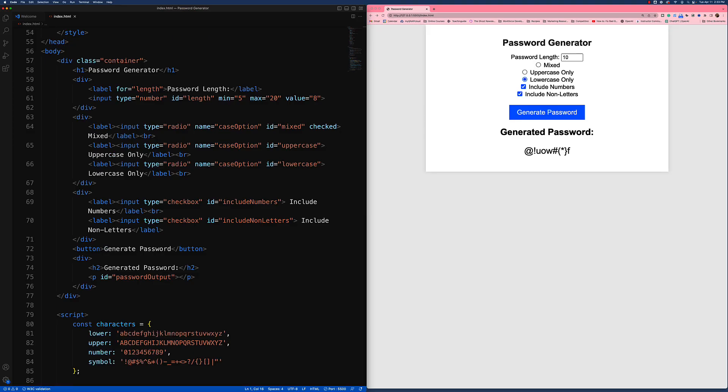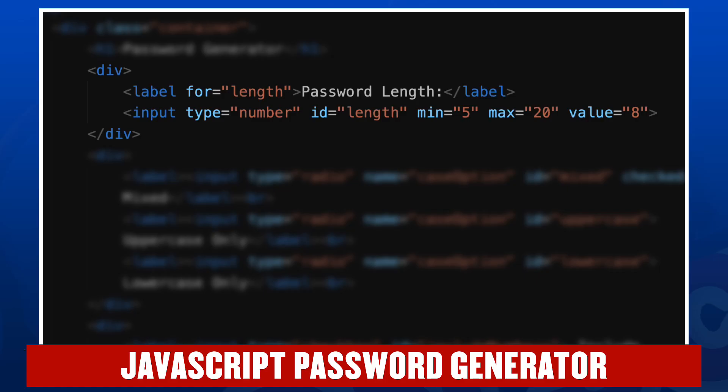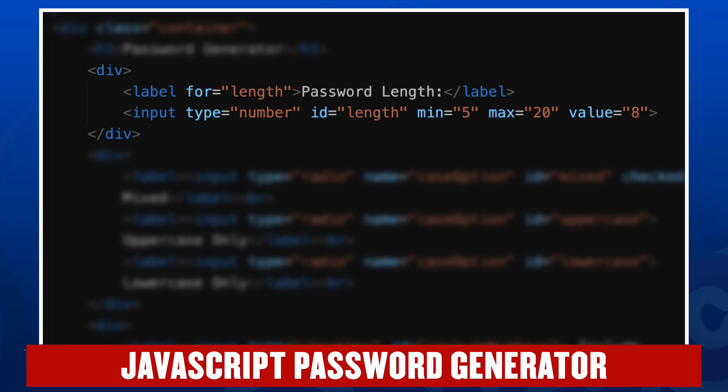Our entire document is included in a container class, and we then have our H1 which has password generator. We have our first logical division for password length. That includes a label which has the words password length in it. We use the for attribute to link it to the input.